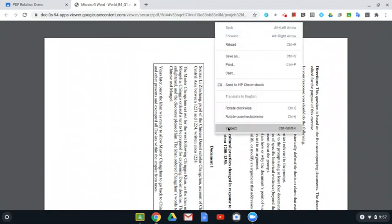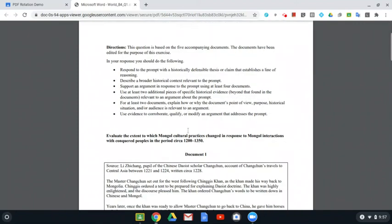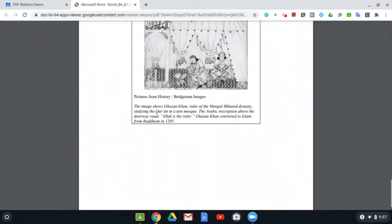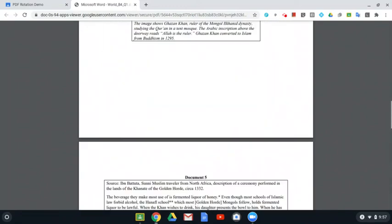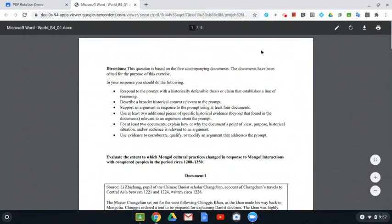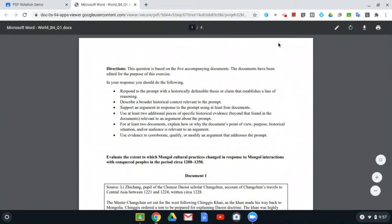They right click, rotate counterclockwise, and now the entire document is rotated so they can read it. Every student can do this, but they're going to have to do it on every PDF that is uploaded 90 degrees, rotated the wrong way.